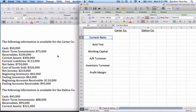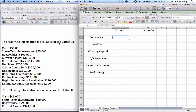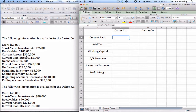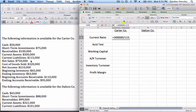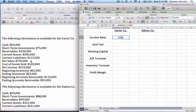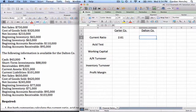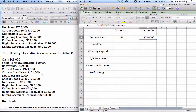For this first ratio, the current ratio — the formula is current assets divided by current liabilities. So for the Carter Company, current assets are $300,000 and current liabilities are $115,000. So $300,000 divided by $115,000 works out to about 2.61 rounded. Then for the Dalton Company, current assets are $321,000 and current liabilities are $101,000. So $321,000 divided by $101,000 is about 3.18 rounded.